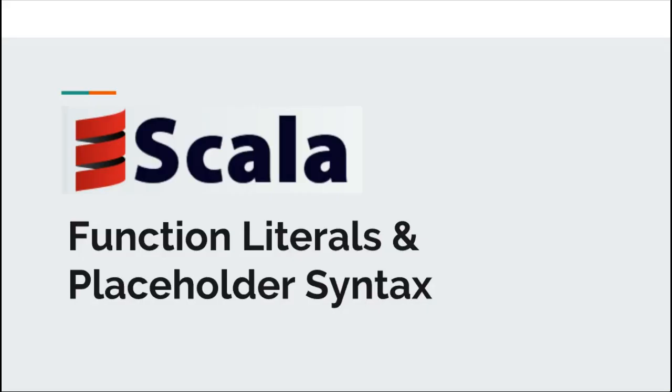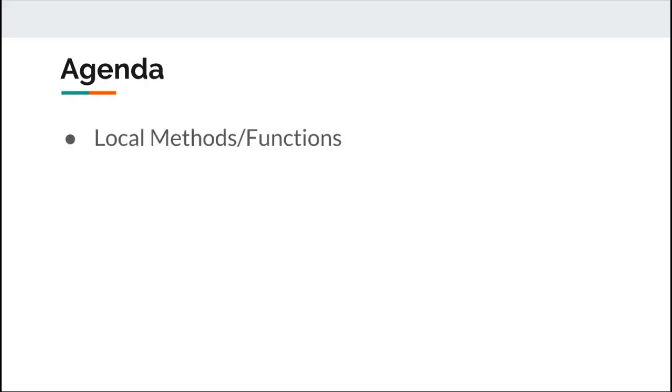Hi and welcome to today's discussion on Scala. Today we are going to look at local methods in Scala, function literals and first-class functions in Scala, and finally we will also touch on placeholder syntax in Scala.